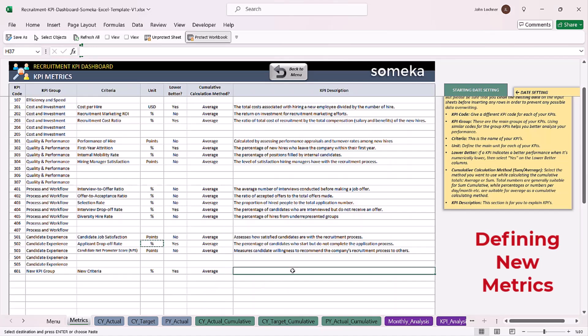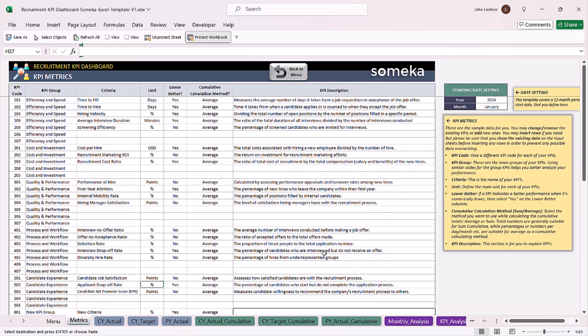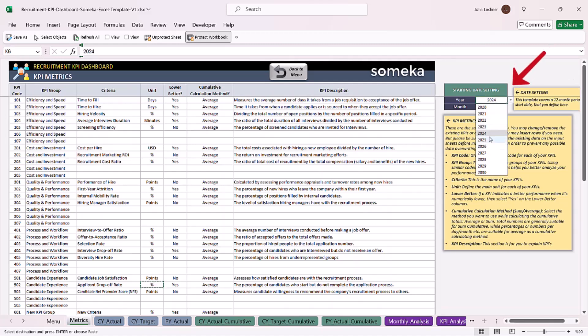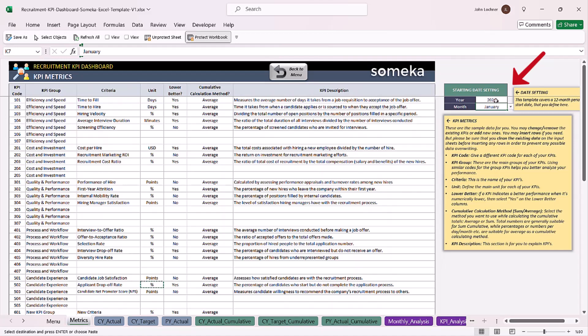If you have any KPI descriptions for the relevant metric, you can write it in here. Once you're done, select your year and also the month which your balance sheet or calendar starts from. It doesn't have to be January.